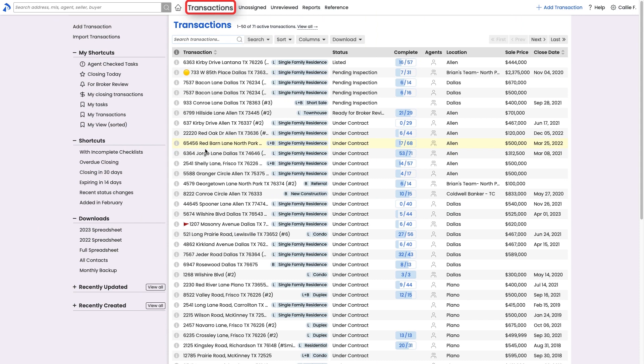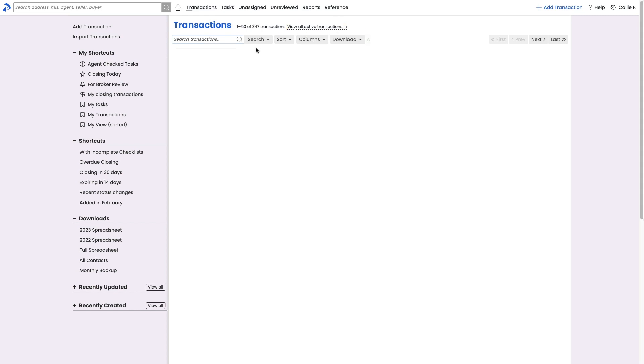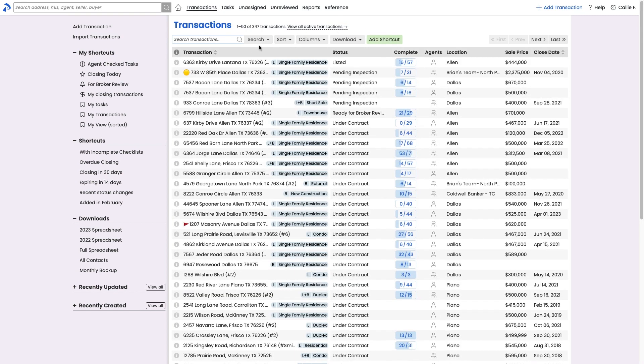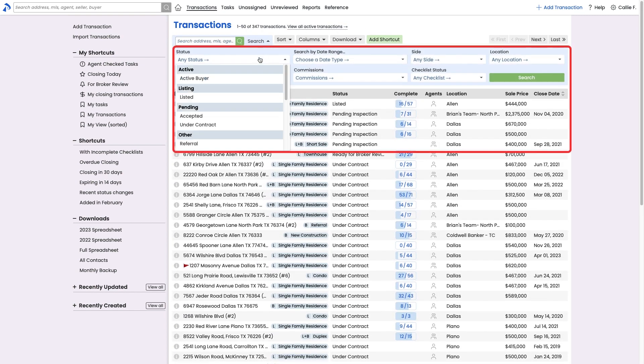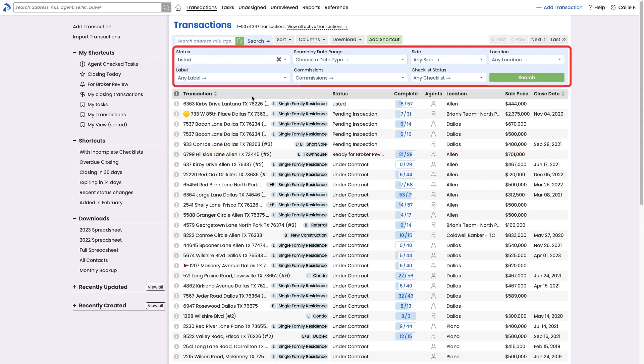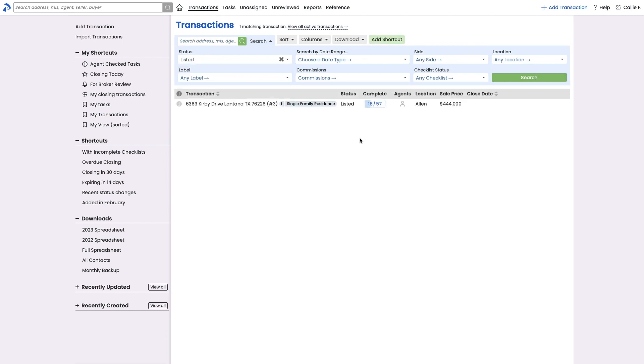By default, the transactions page displays a list of all active transactions. Click view all to view all transactions, regardless of their status, or use the advanced search options to search for the exact transactions you need to see.